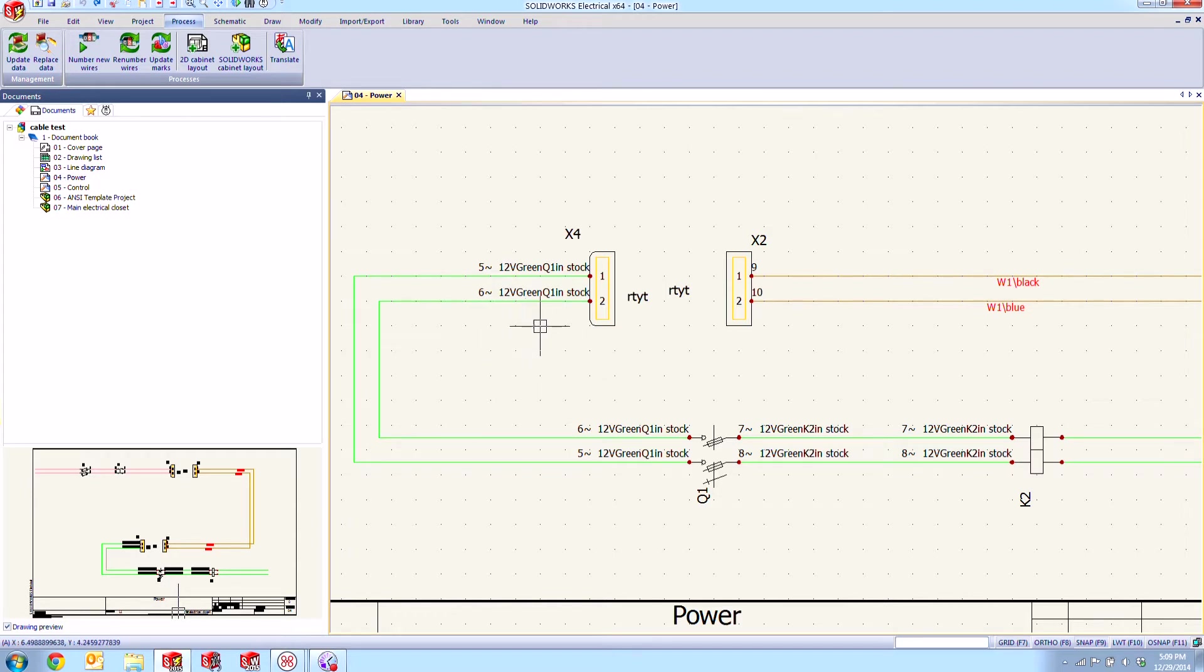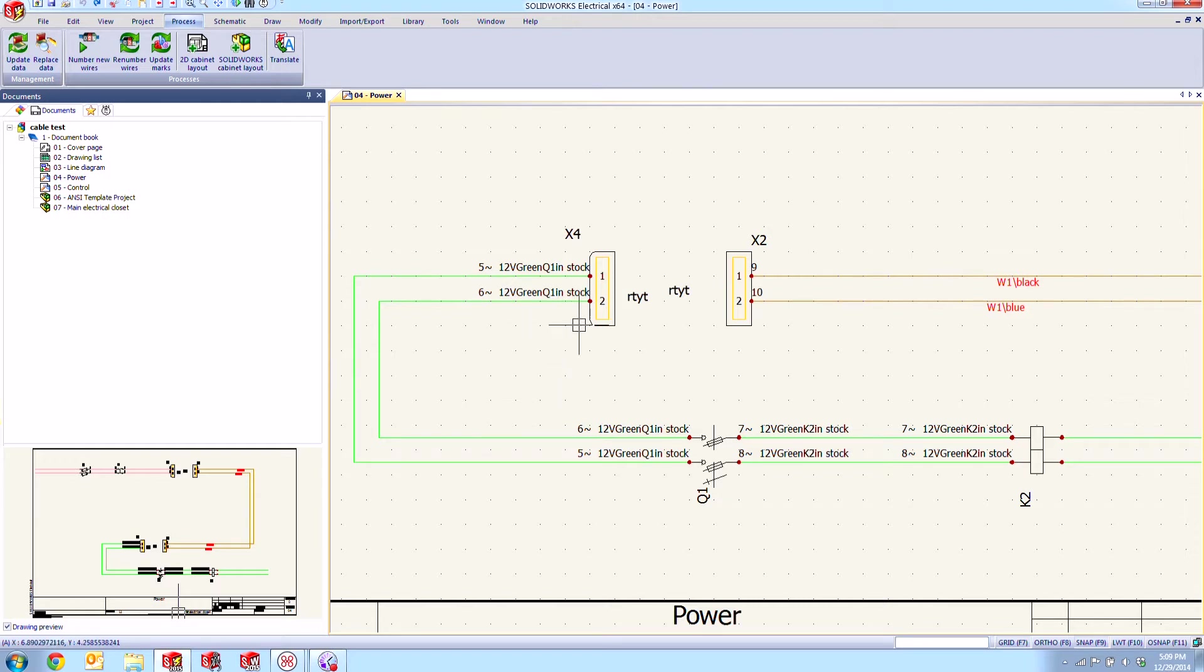We also have the color of the wire style, this green here. We also have the origin component, this Q1, and we also have a piece of user data being displayed and we can make that say whatever we want. In this case I just put in stock as a placeholder.